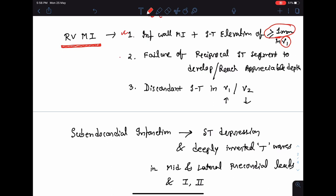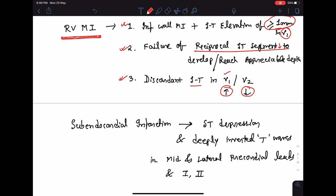Also, failure of reciprocal ST segment depression to develop or reach an appreciable depth is also suggestive of right ventricular myocardial infarction. Additionally, if the ST segment is elevated in lead V1 and depressed in lead V2 — a discordant relationship between ST segments in V1 and V2 — this is also suggestive of right ventricular MI. To confirm right ventricular MI, we take right-sided chest leads V4R, V5R, and V6R to confirm the changes.